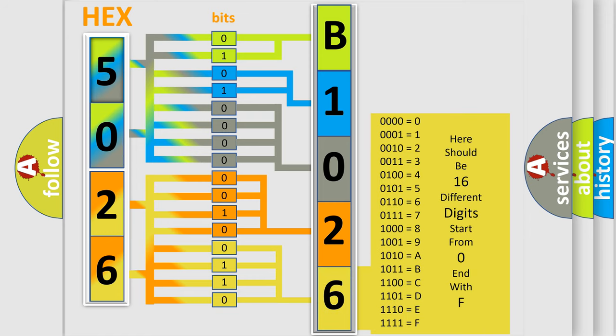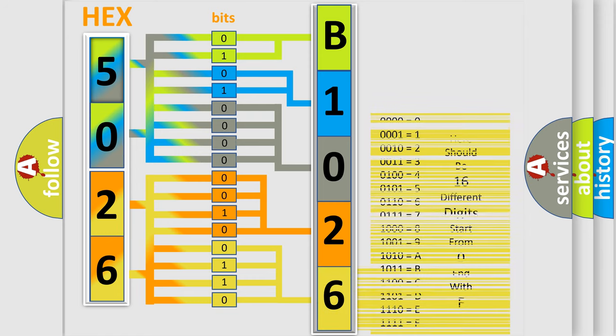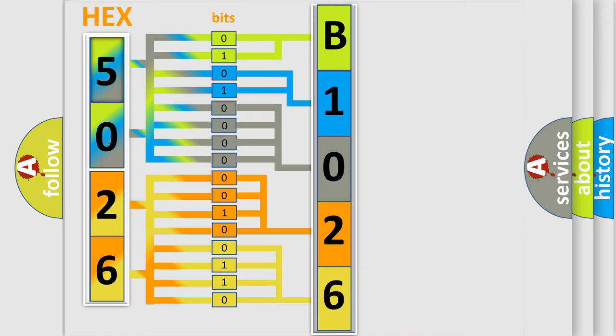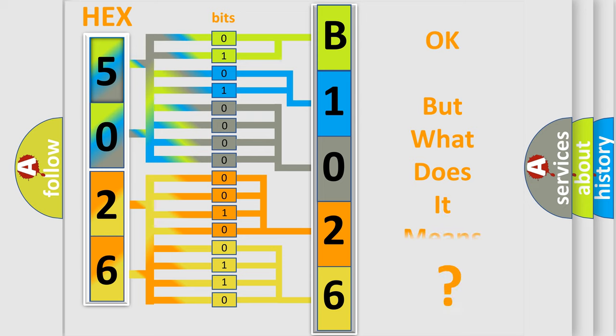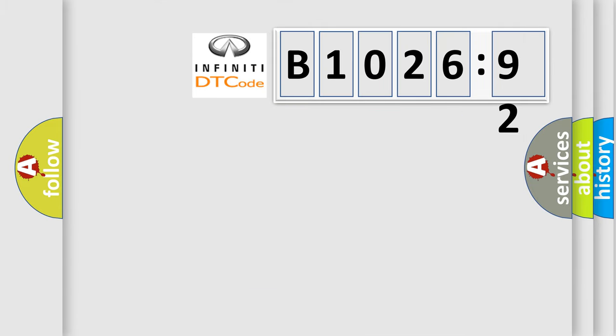We now know in what way the diagnostic tool translates the received information into a more comprehensible format. The number itself does not make sense to us if we cannot assign information about what it actually expresses.